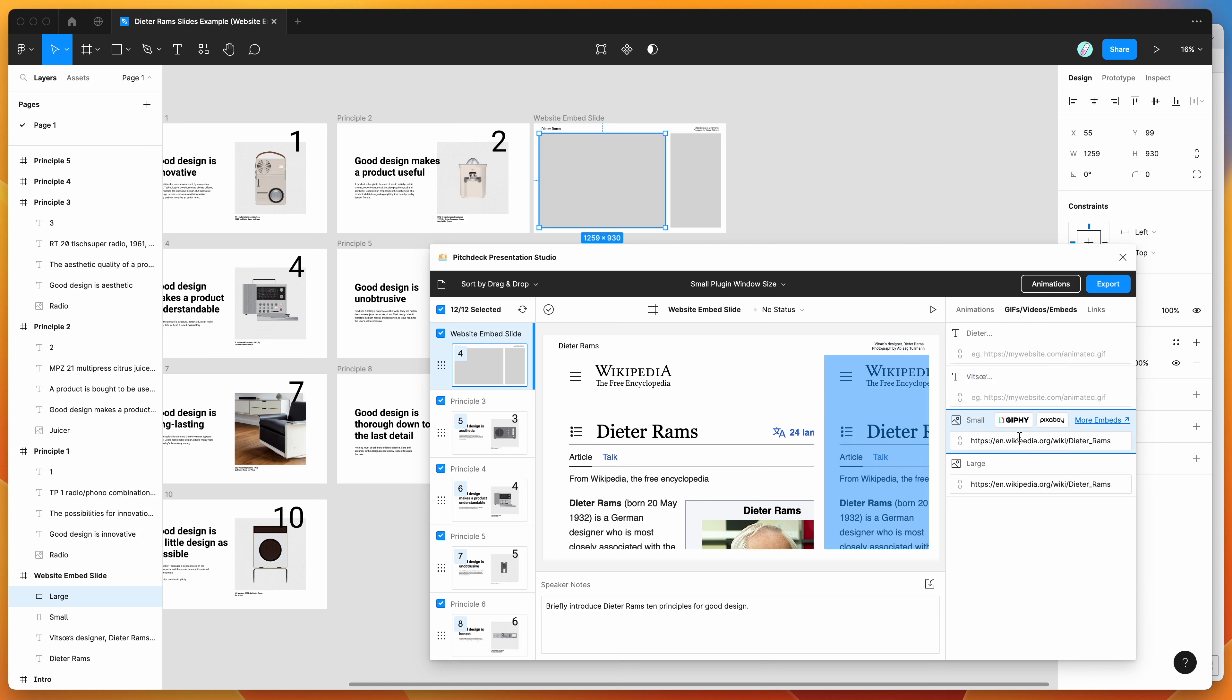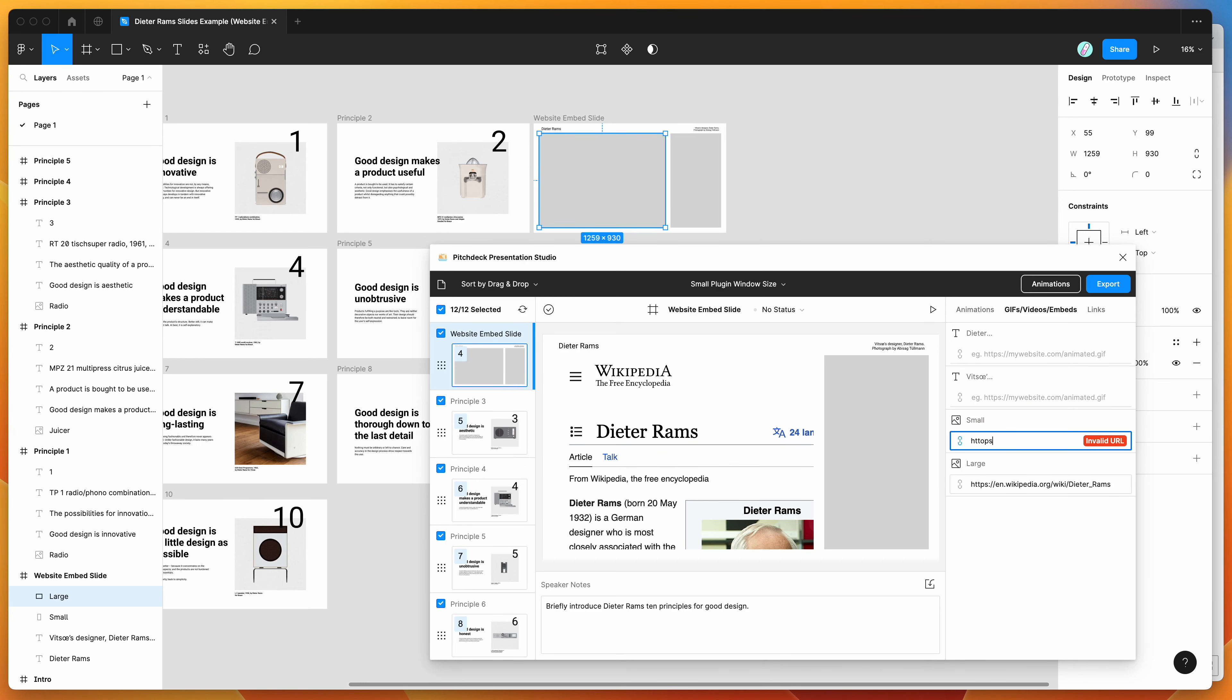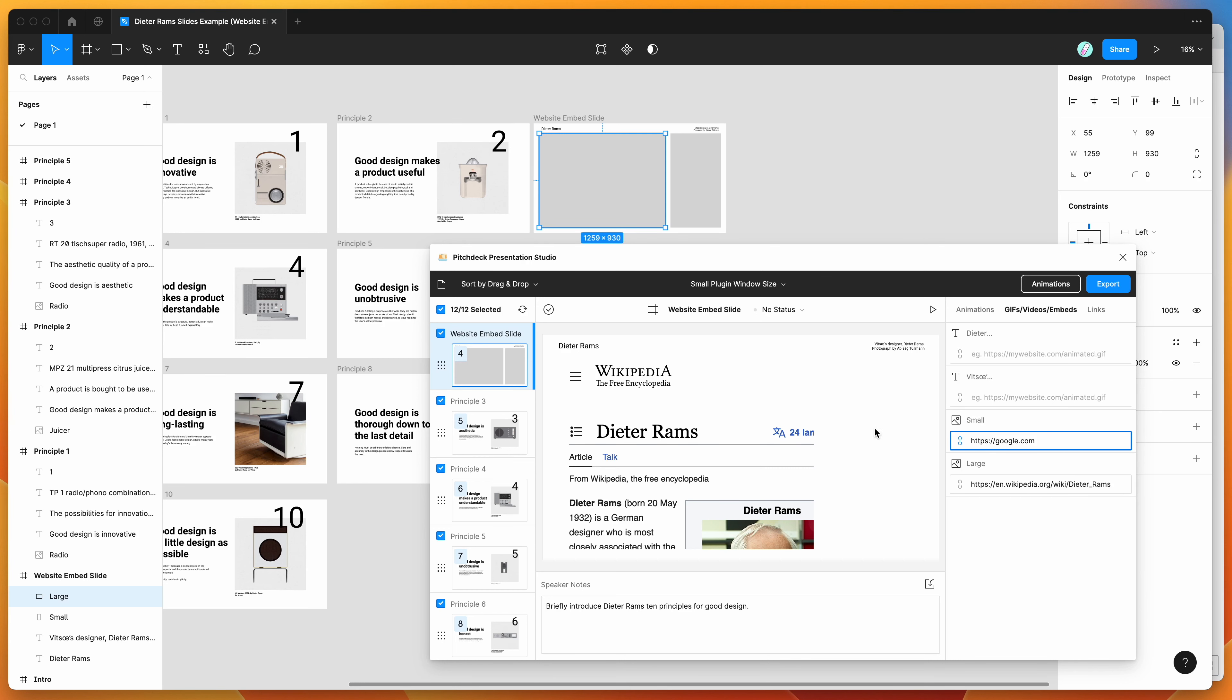But if you try to embed sites like Google, for example, that's probably not going to work. So we can just try that now. So if we try to add Google.com, you can see here that it's basically just giving us a white frame.